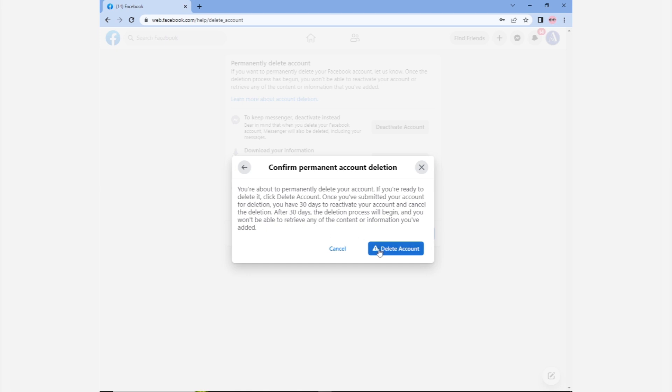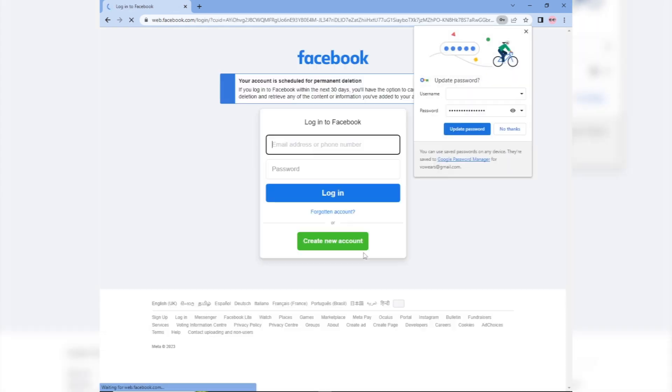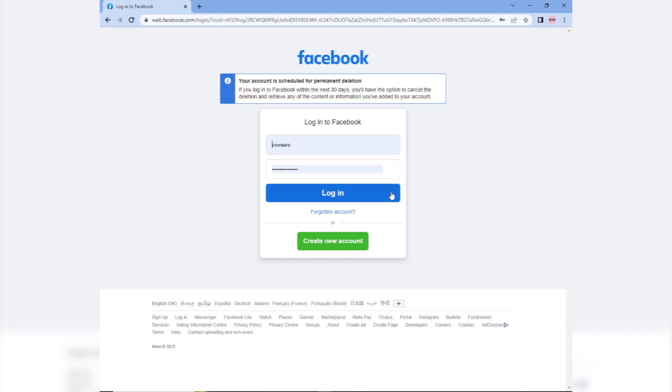And that's it, you have successfully deleted your Facebook account on both mobile and PC. Remember, once you delete your account you won't be able to access it again, so make sure that you have backed up any data that you need before you proceed with the deletion process.